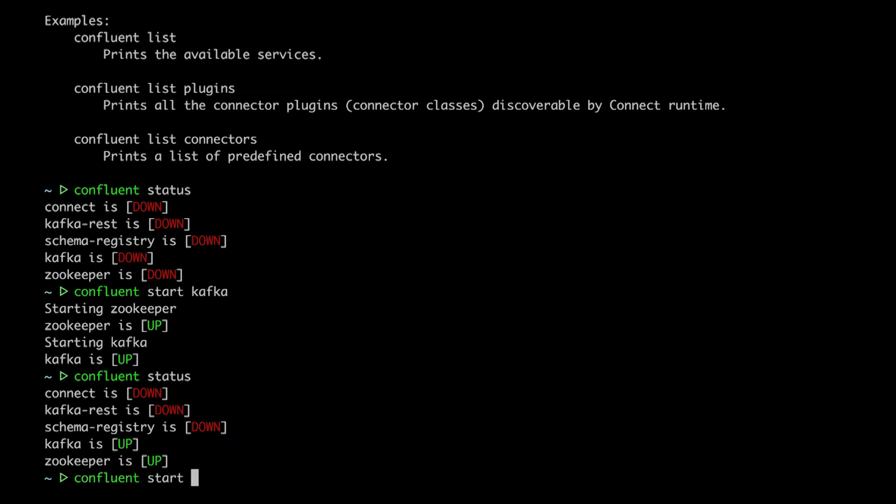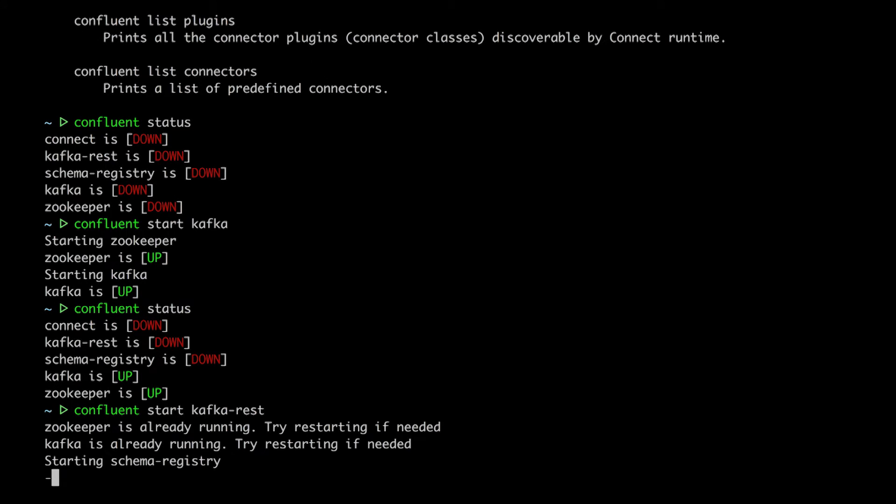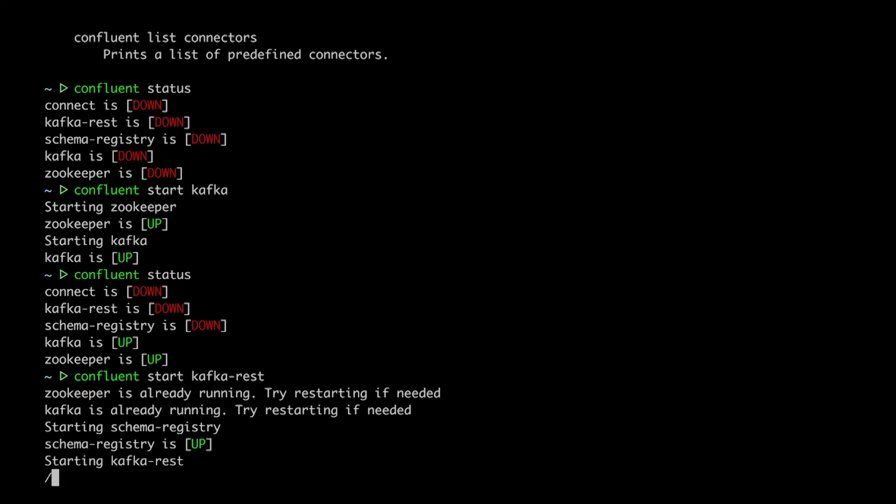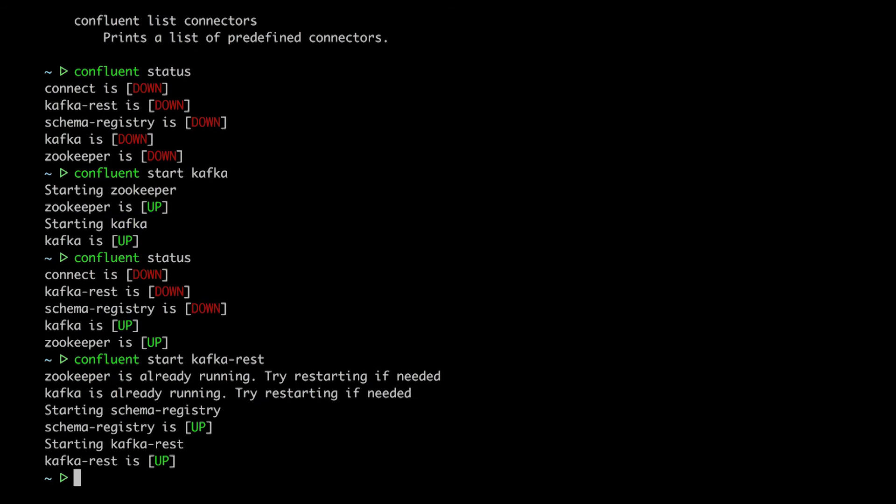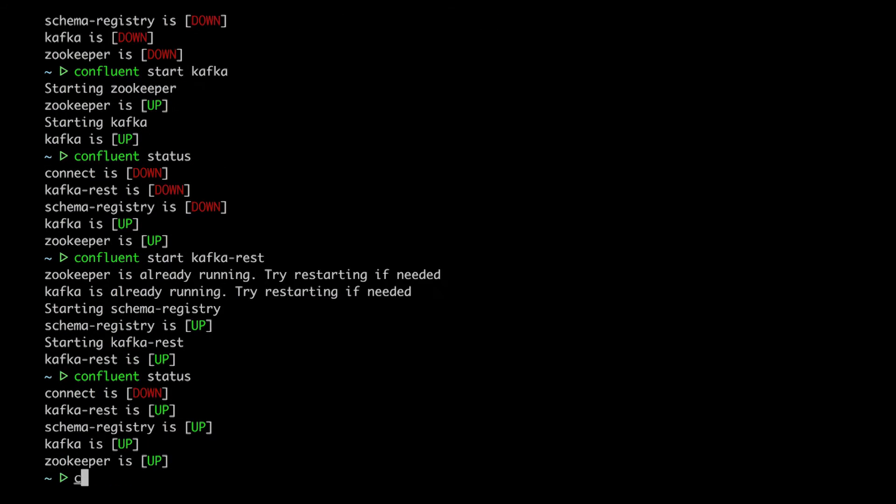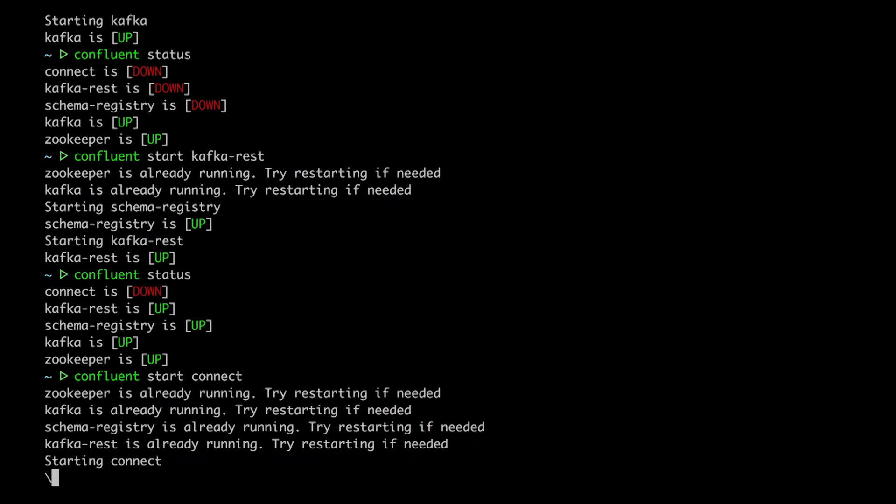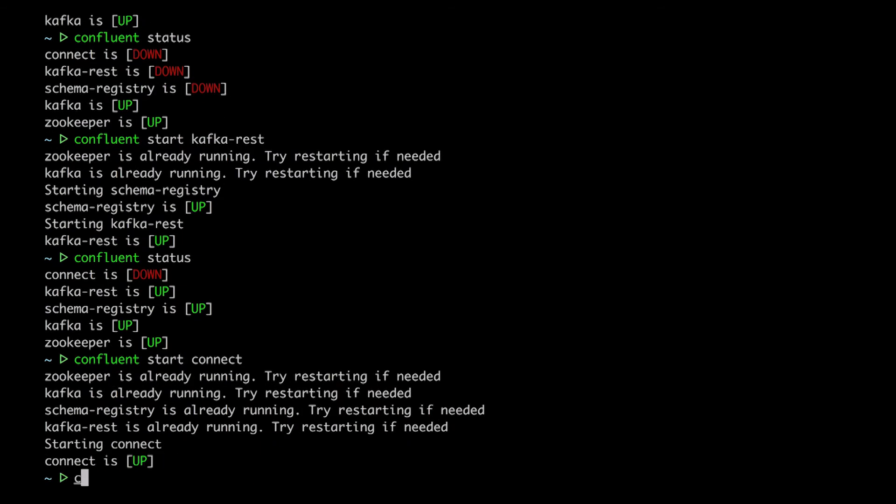If I start, say, the REST proxy, it will also start up the schema registry. It still didn't start connect because the REST proxy doesn't need it. I could start it on its own, though. And of course there's always start all that just makes it all happen at once.